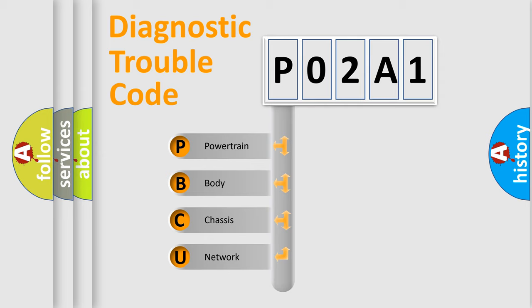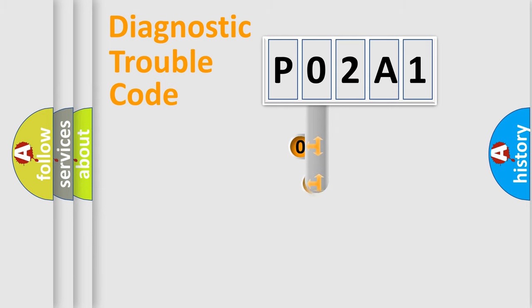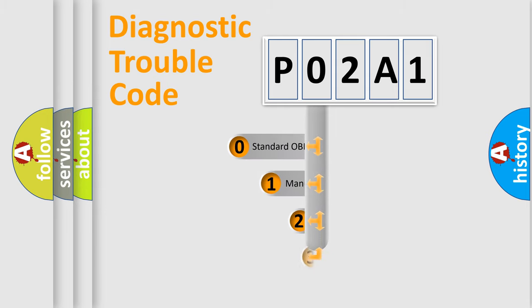We divide the electrical system of the automobile into four basic units: powertrain, body, chassis, and network. This distribution is defined in the first character code.